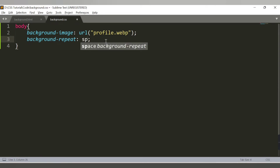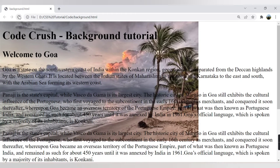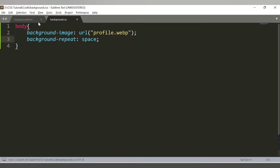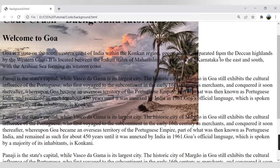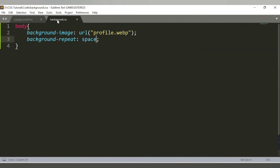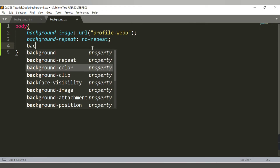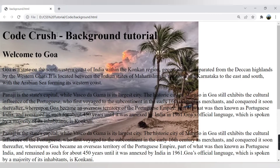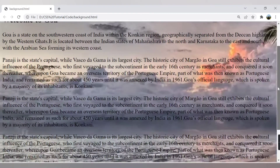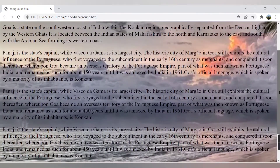Another value for background-repeat is space, which repeats the image with spacing between instances. When the image size is too large to display, combine background-repeat: no-repeat with background-size: cover. The cover value scales the image to cover the entire web page — this is the perfect scenario where the image fills the page without repeating.